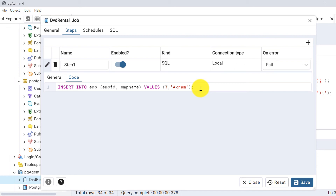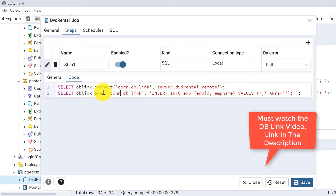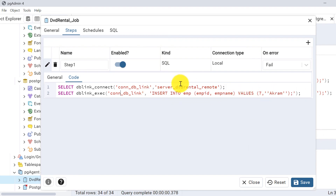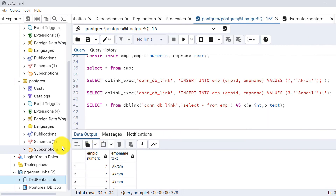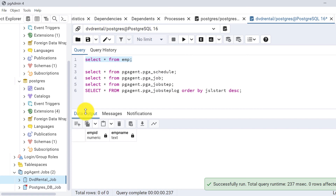In the code section, instead of the original insert statement, I will use the db_link execute query. The process is: first connect the db_link to establish the connection, then execute the insert statement through db_link. This way we use db_link to run the insert into query on the other database. After making these two changes, I save the job.